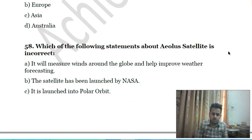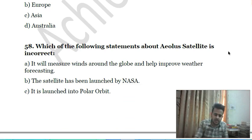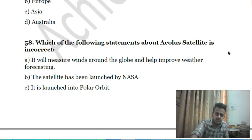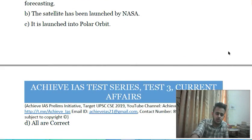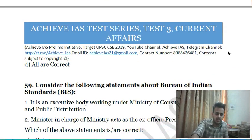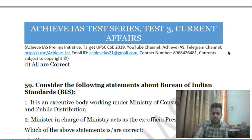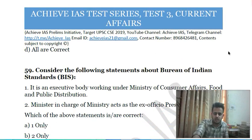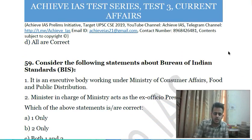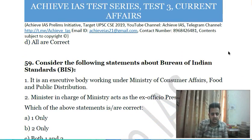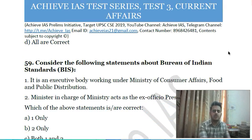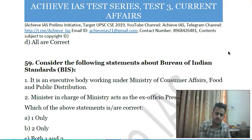Fifty-seventh question: which of the following statements about the Aeolus satellite is incorrect? A) It will measure winds around the globe and help improve weather forecasting; B) the satellite has been launched by NASA; C) it is launched into polar orbit; D) all are correct.